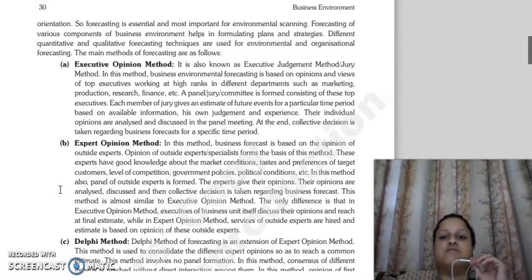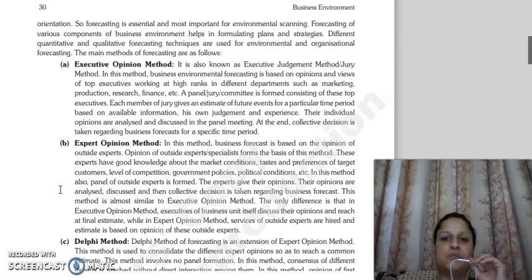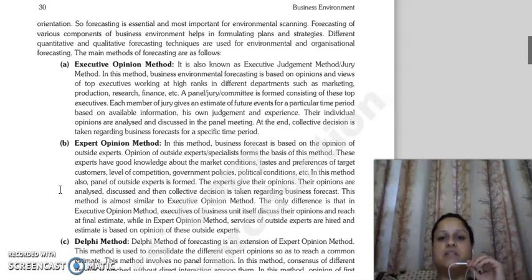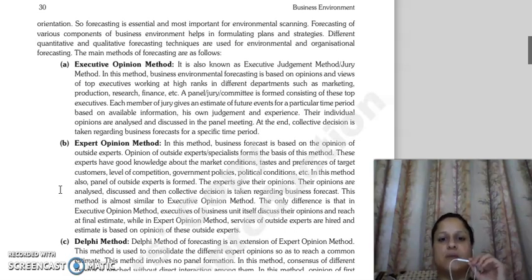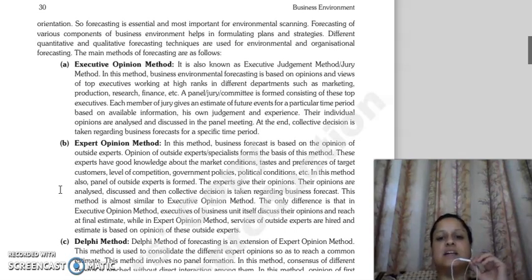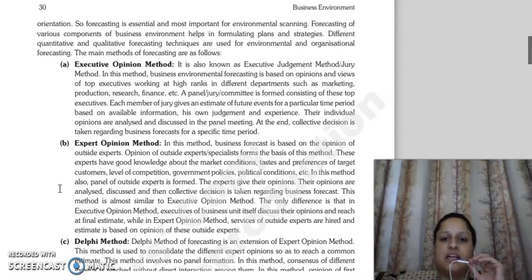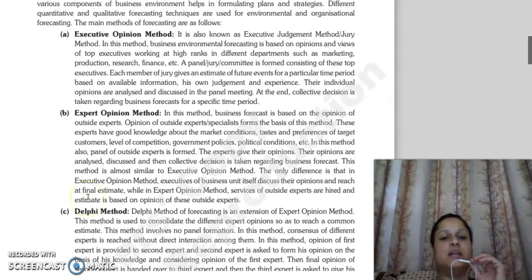The first forecasting method is the Executive Opinion Method. As the name suggests, this method is also called the executive judgment method or jury method. In this method, business environmental forecasting is based on the opinions and views of top executives working in higher positions in different departments such as marketing, production, research, and finance. A panel, jury, or committee is formed with these top executives as members. Each member gives an estimate of a future event for a particular time period based on available information, their own judgment, and experience. Individual opinions are analyzed and discussed in a panel meeting, and at the end, a collective decision is taken for business forecasting for a specific time period.